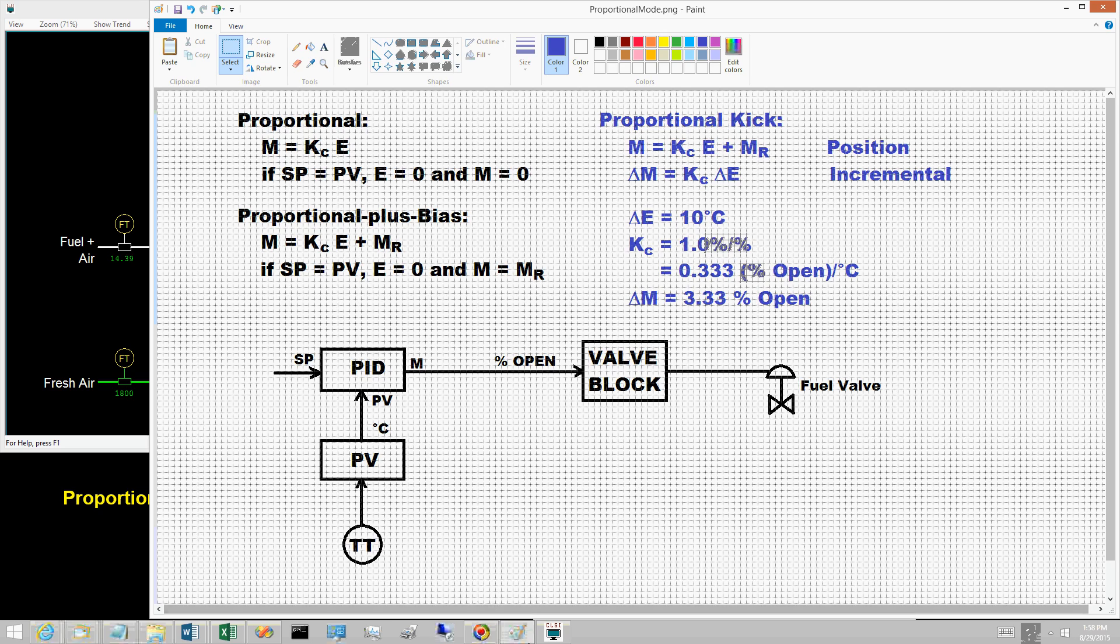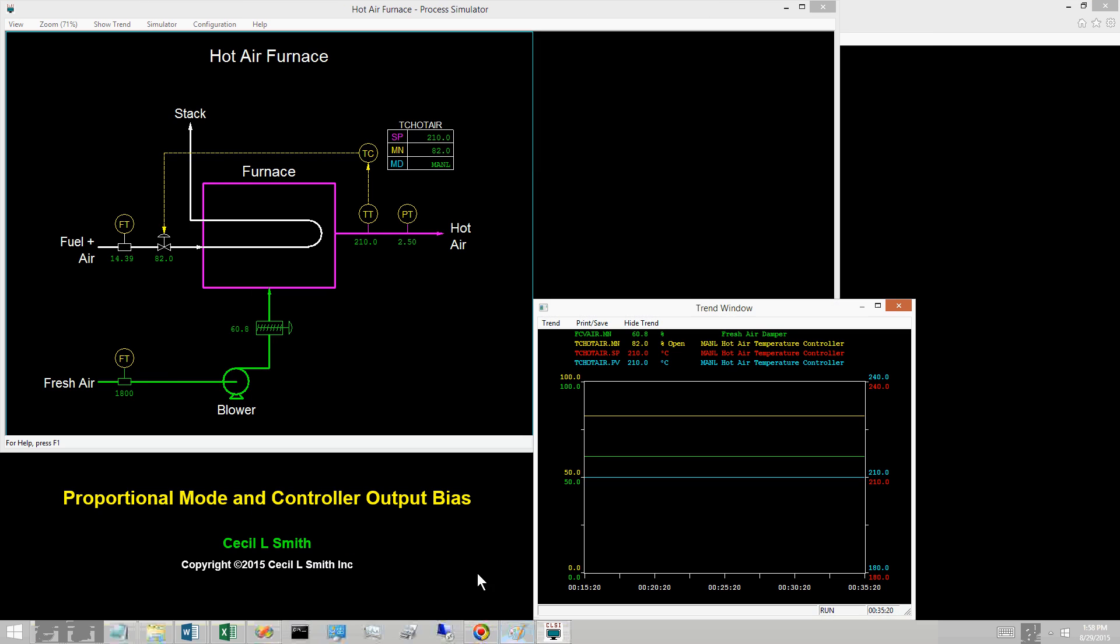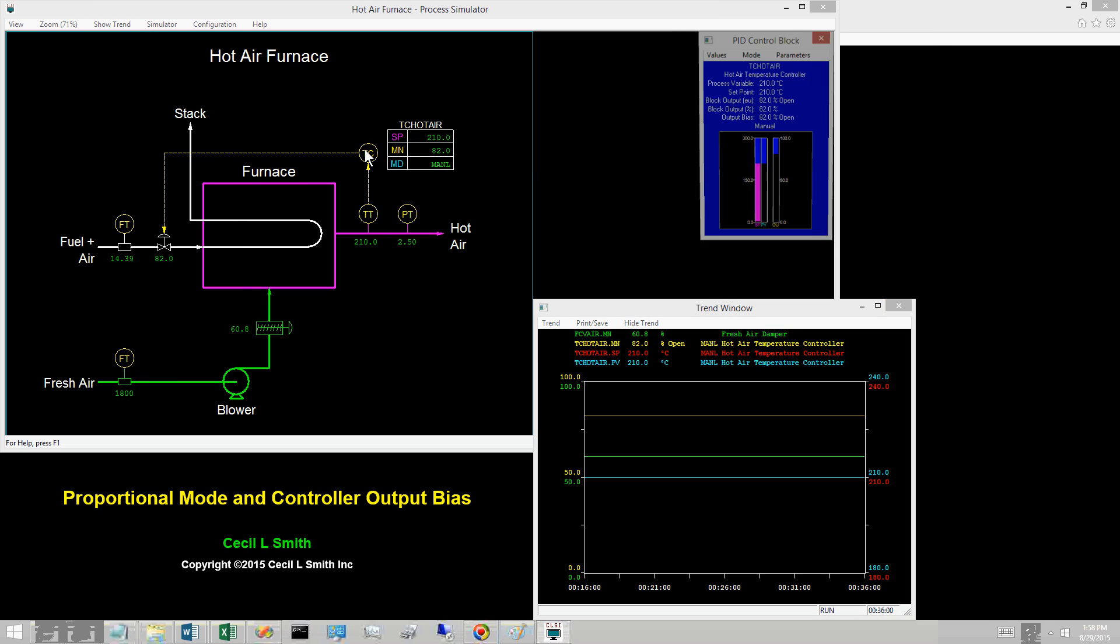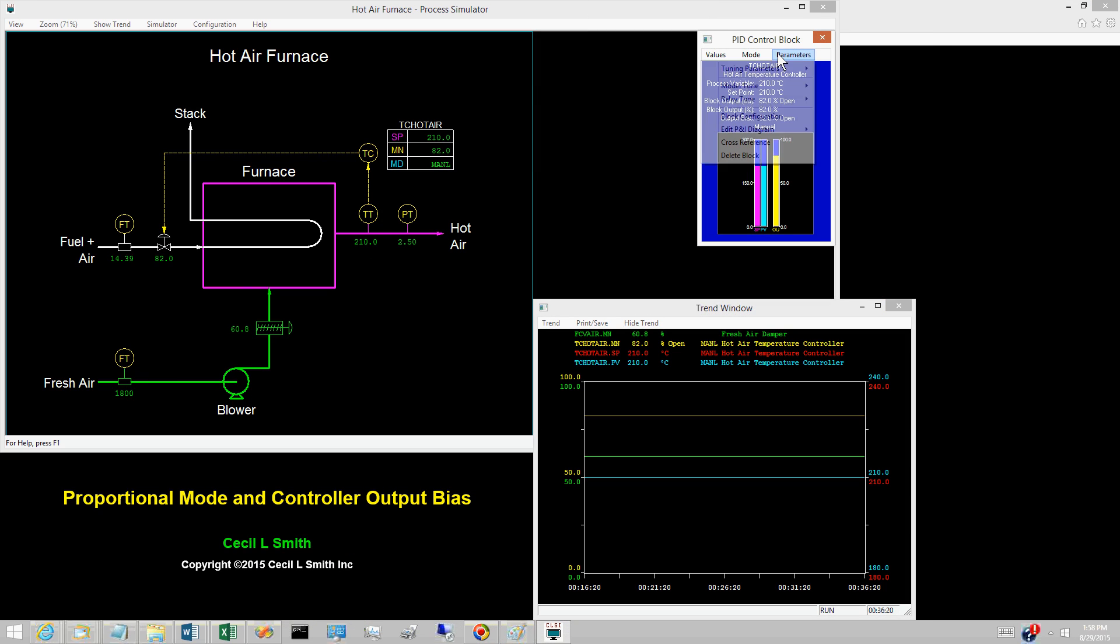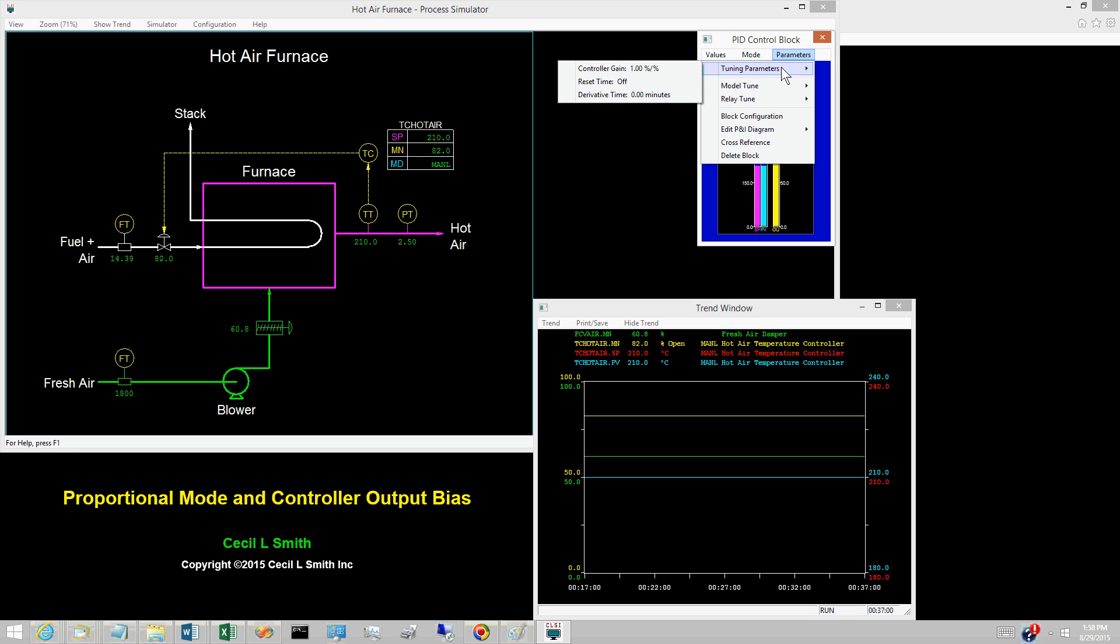Display the tuning coefficients for the hot air temperature controller. The controller is proportional only, with a value of 1% to percent for the controller gain.